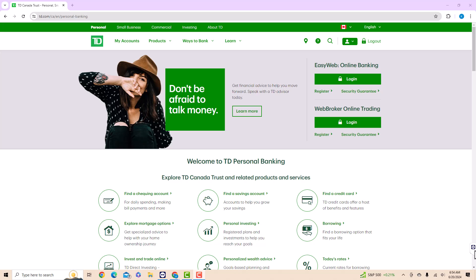To start, open the website td.com. On their website, you will see a section for Easy Web Online Banking. Click on the Login button under Easy Web Online Banking.